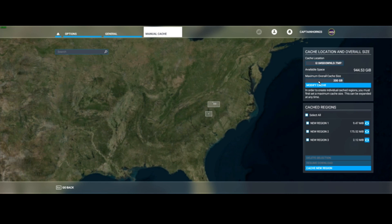Right here we have the maximum overall cache size. This is the maximum that you want to cache. I only have mine set to 200 gigabytes, but I could go up to 500 if I wanted to. It probably says something like 'modify cache' or similar — set the size that you want the maximum overall cache to be and then start it. It's going to take a while. Mine for 200 gigabytes took about 30 to 45 minutes, but it doesn't take too long.